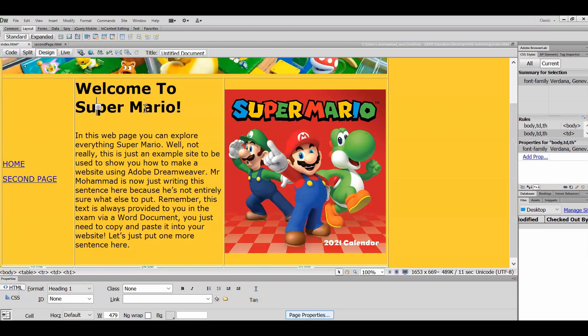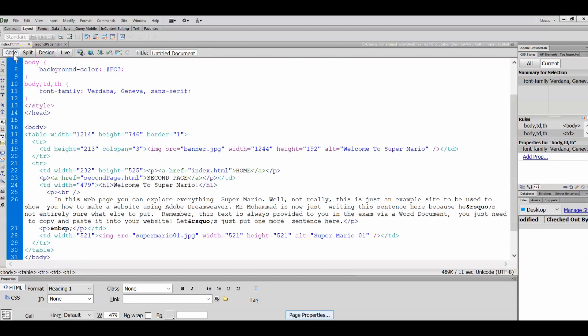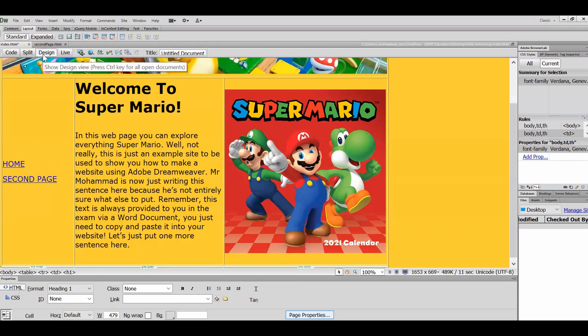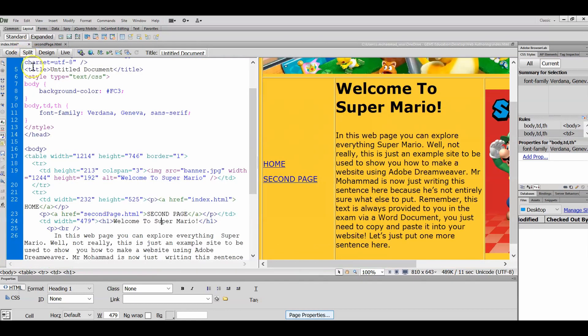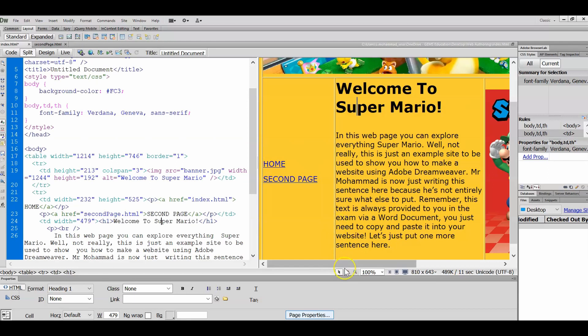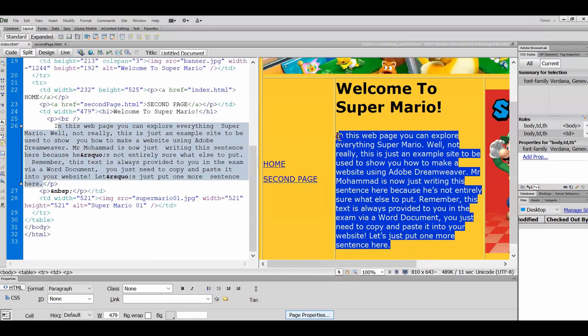Before we move on, I actually want to show you a side of Dreamweaver which kind of scares some students, and that's the coding part. Up here we've got three views. You've got Code View, which is the right way around, and we've got Design View, which we like, because Design View makes it easier to just drag and drop objects, and then we've got the Split View. I like Split View because if you can't code and you're trying to find something, it's all right. All you've got to do is highlight it, and look at that. It highlights the code that represents it.